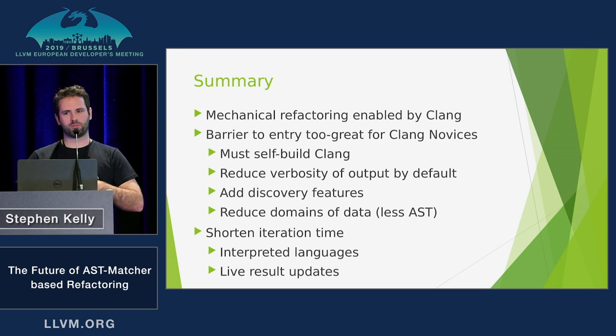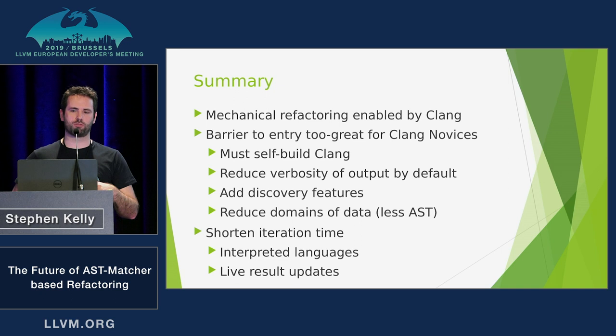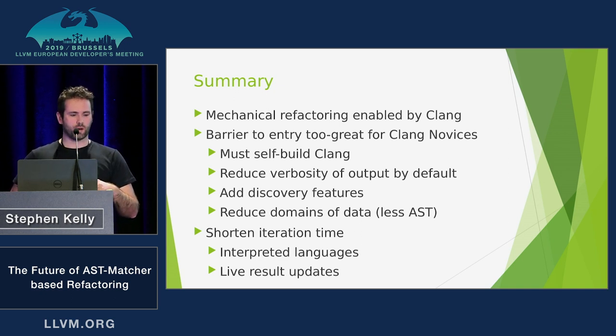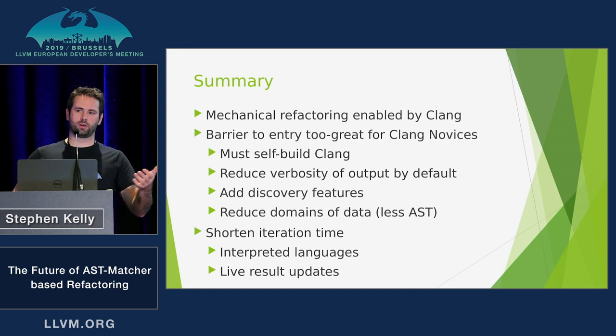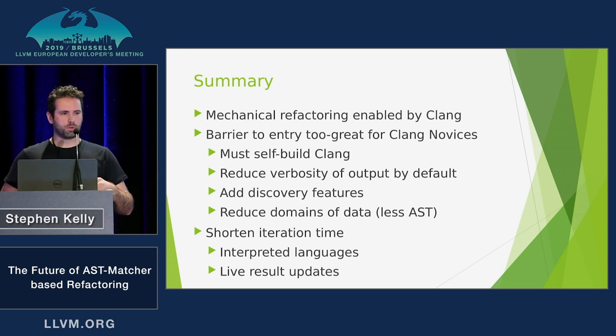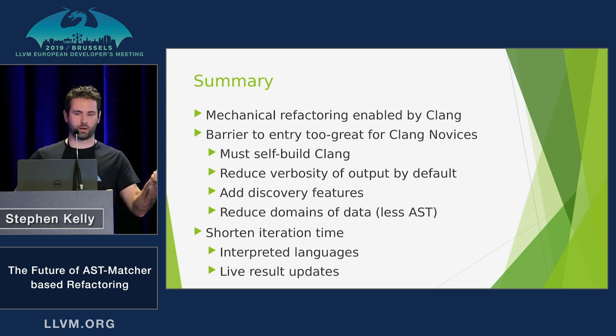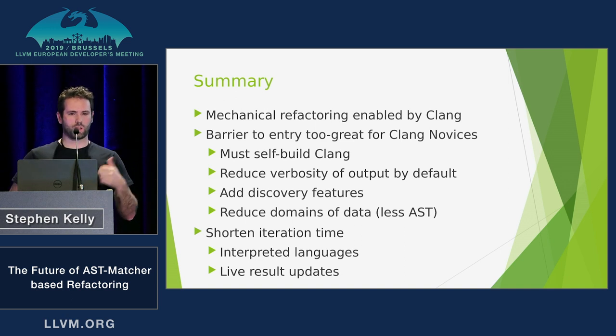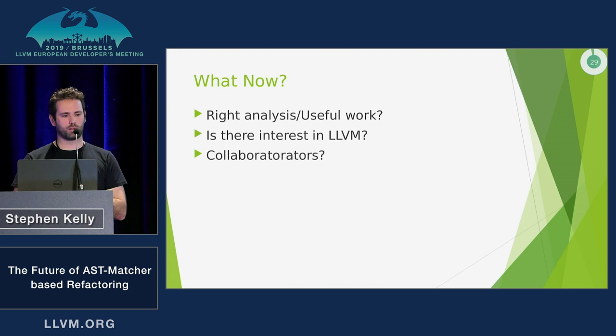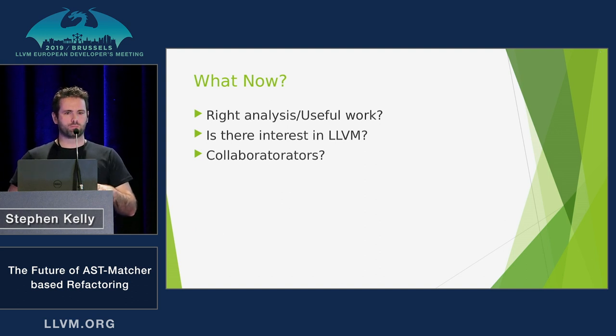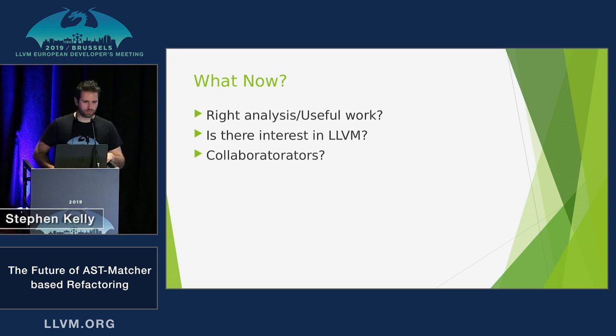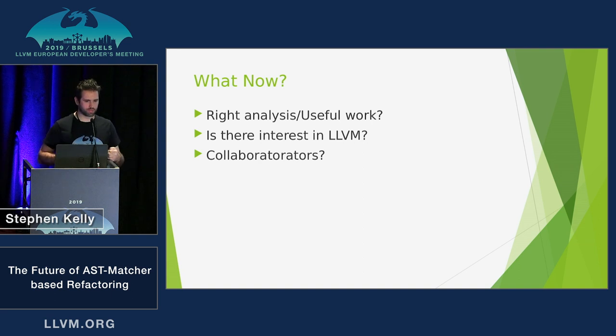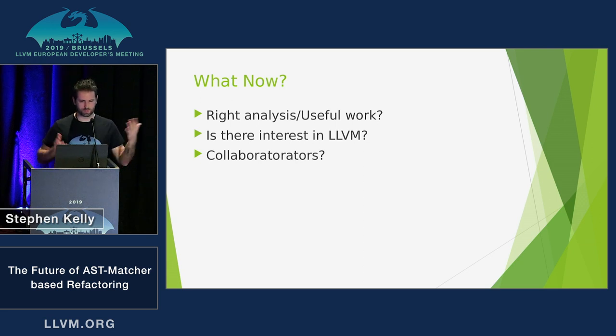So in summary, there's a lot of barriers to creating AST matchers and using them for bulk refactoring that Clang novices hit. So we need to shorten the iteration time that it takes to debug and make your Clang tidy check actually work. Do that by using interpreted languages, both the interpreted Clang AST matchers and JavaScript. And giving live updates and live recompiles and everything like that. So one of the reasons that I'm here is I wonder if I have the right analysis. You know, are the things that I think are difficult for novices really true? Is that right? Is there interest in LLVM and getting this kind of novice friendly stuff upstream? And does anyone want to help?